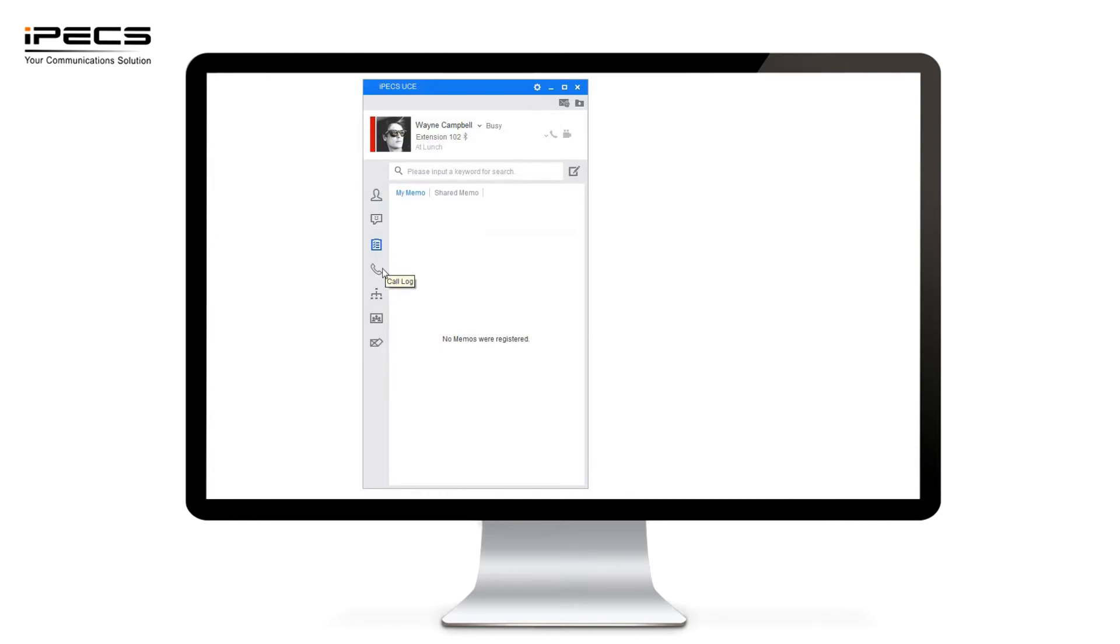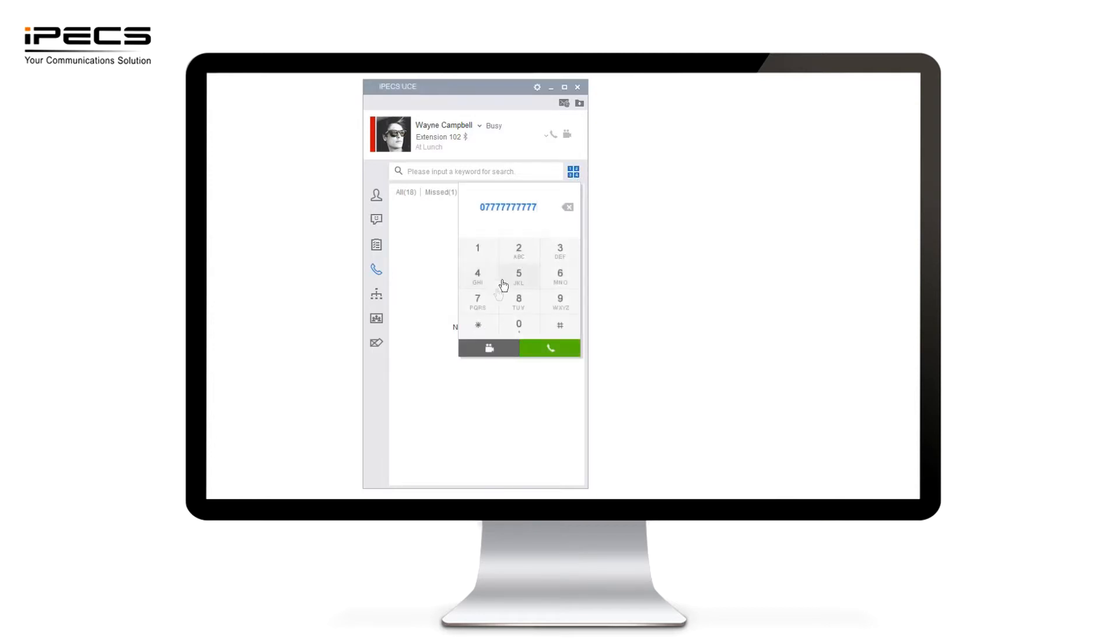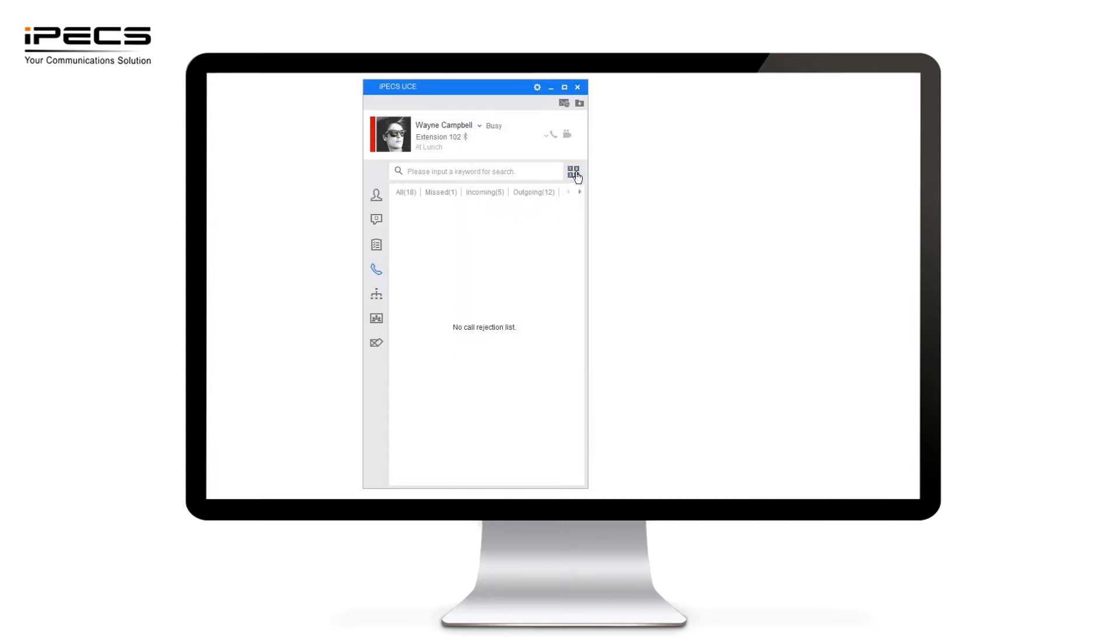Next we're going to move on to the call and call log. From this call screen you can dial out to any numbers. Simply enter the number in the top menu here and press the call button. If it's another member using the UC application I can also use the video call function.